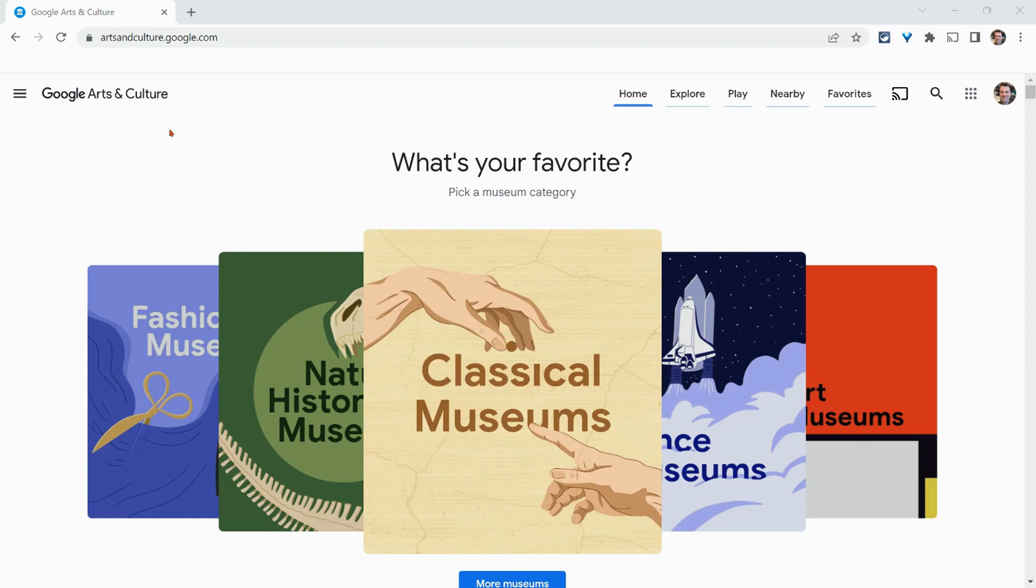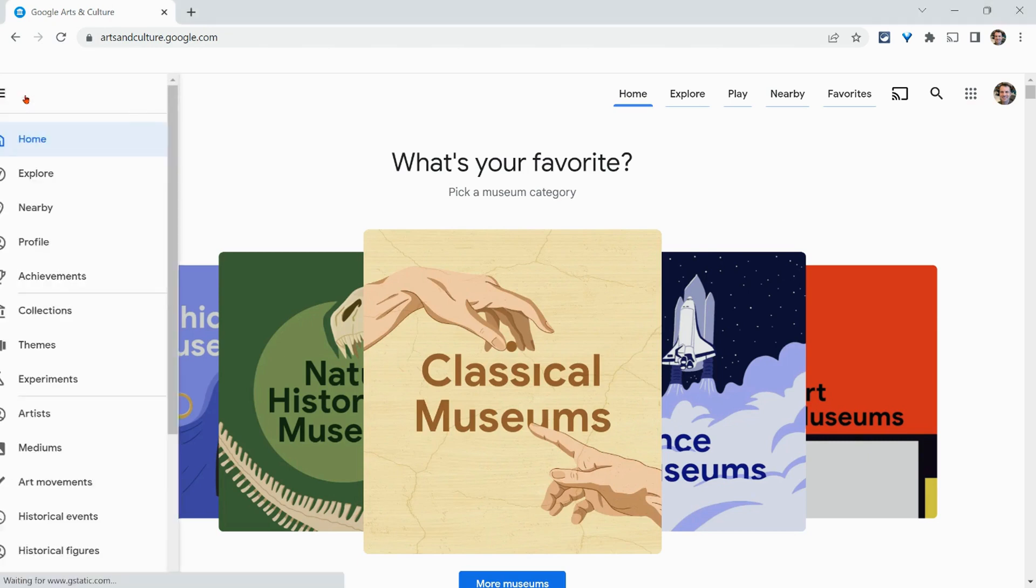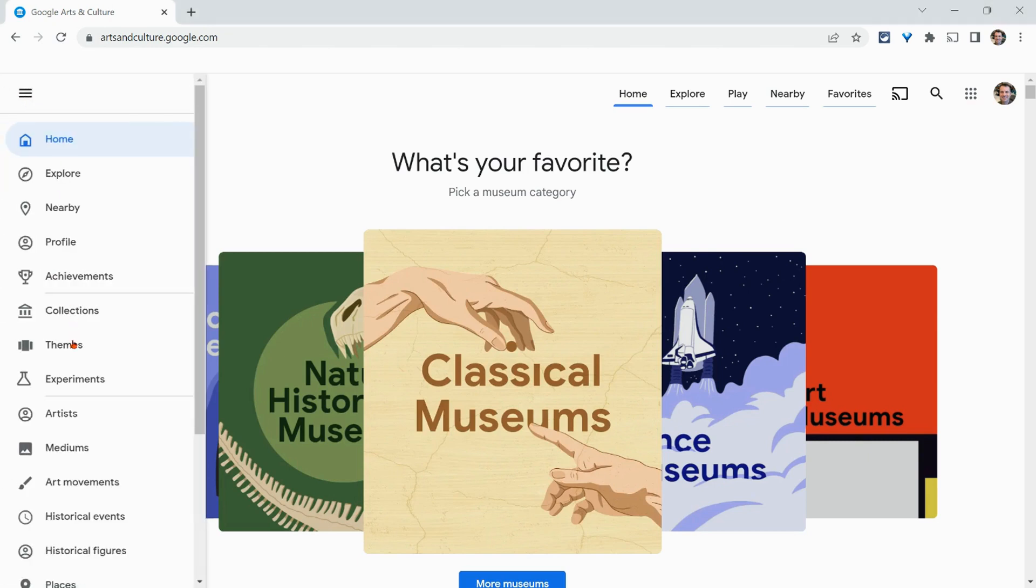Yes, Expeditions lives on in Google Arts and Culture. So to access them, click the three-line veggie burger menu, click themes.